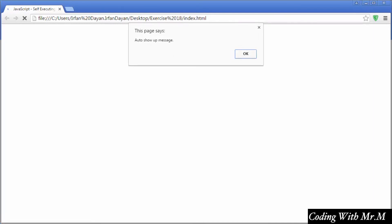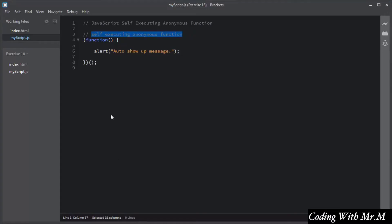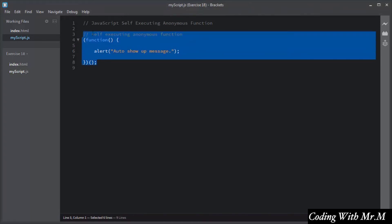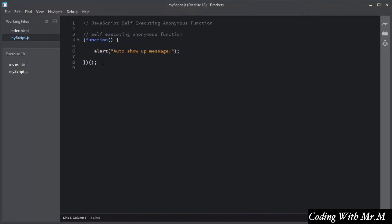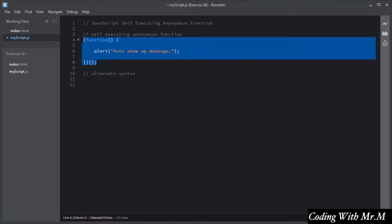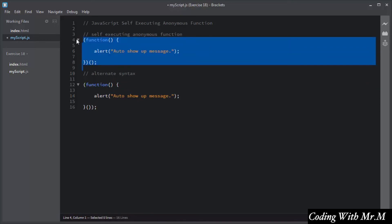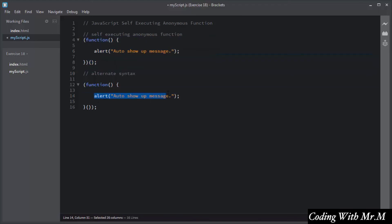Saving the script and opening index.html, you can see the self-executing anonymous function runs without being called or invoked. This is the syntax for writing a self-executing anonymous function. There is also an alternate syntax where you move the auto invoke operator inside the wrapper parentheses. I personally prefer the first syntax.